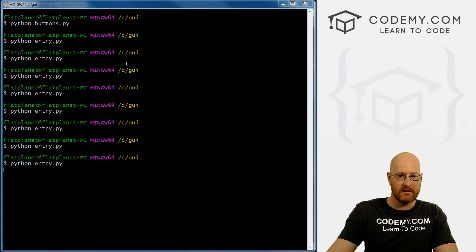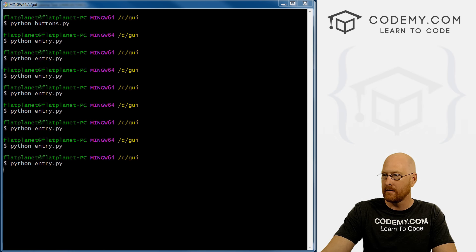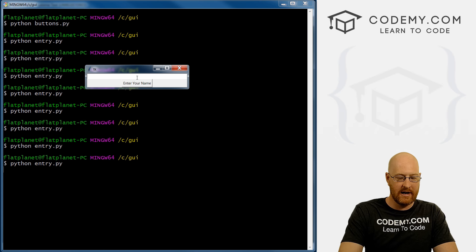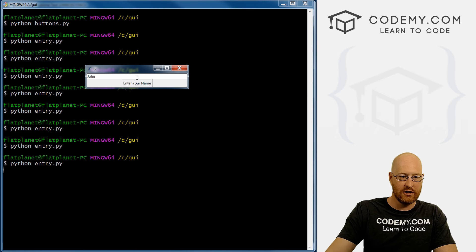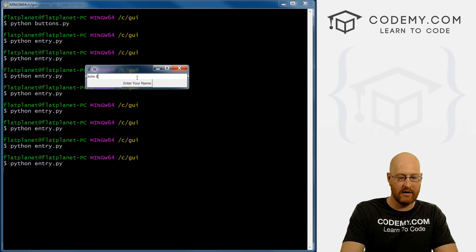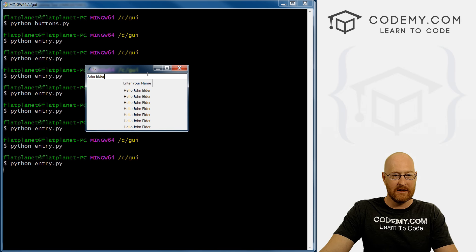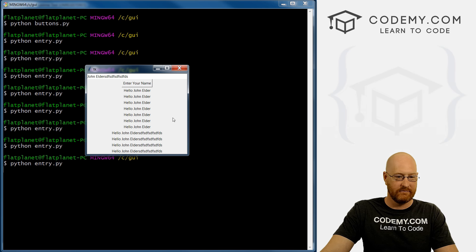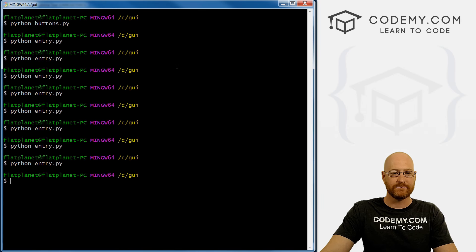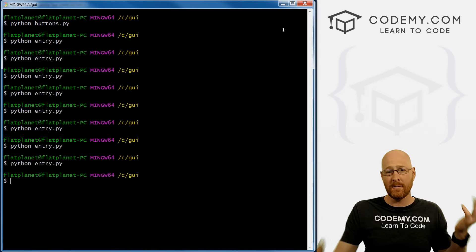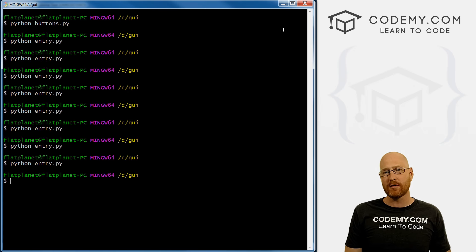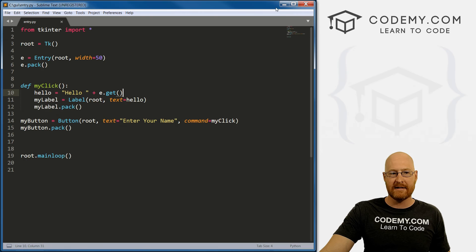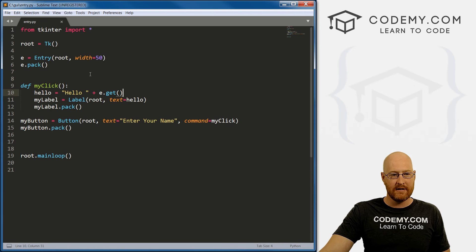So now if we save this, and run it, we see enter your name, John Elder, fancy, let's do the last name. Hello, John Elder, right. And if we keep doing this. Cool. So pretty simple, pretty straightforward. That is how you do that.